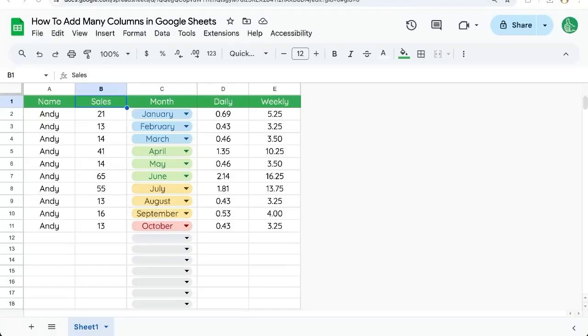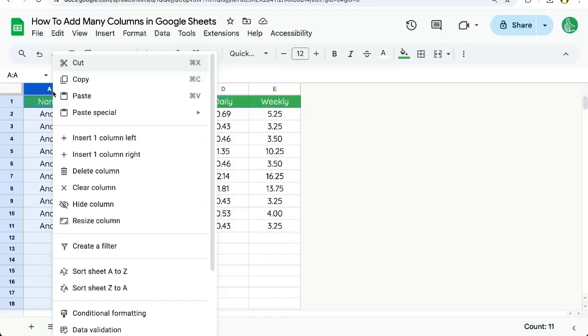You're going to find out how to add many columns in Google Sheets in this video. Previously, I showed you how to add one column.